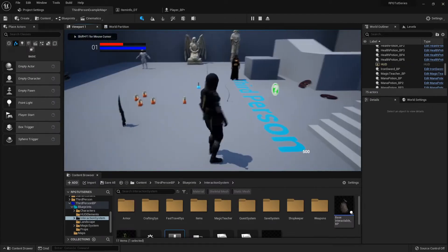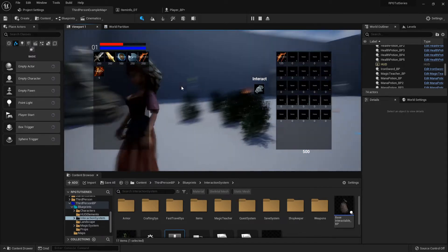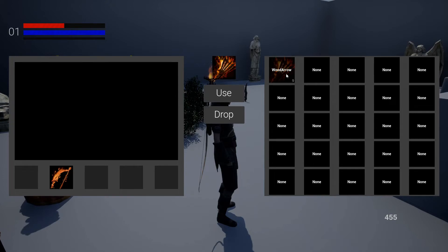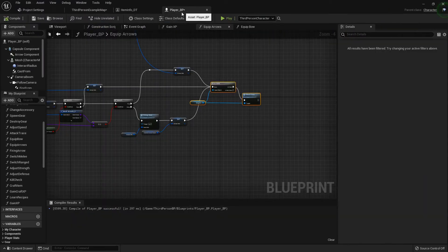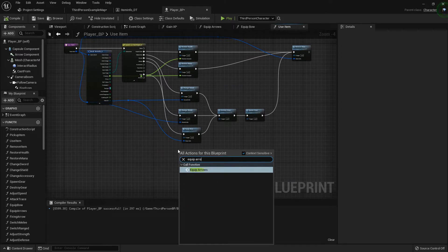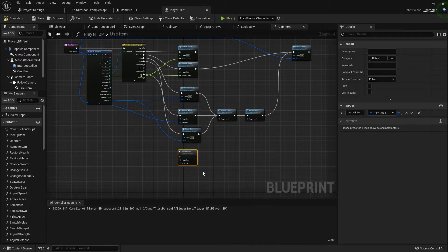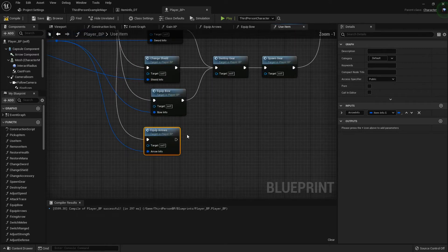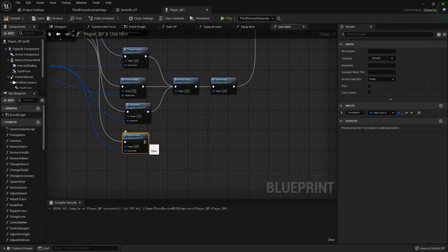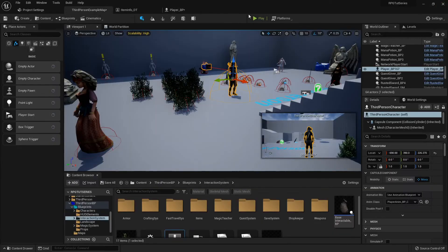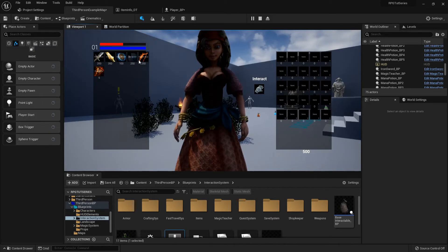Now let me get some arrows. In our player blueprint under the use item function, when we equip arrows we want to call our equip arrows function. We'll do it just like that — we don't have to actually destroy and spawn it, we can just plug it in right there.